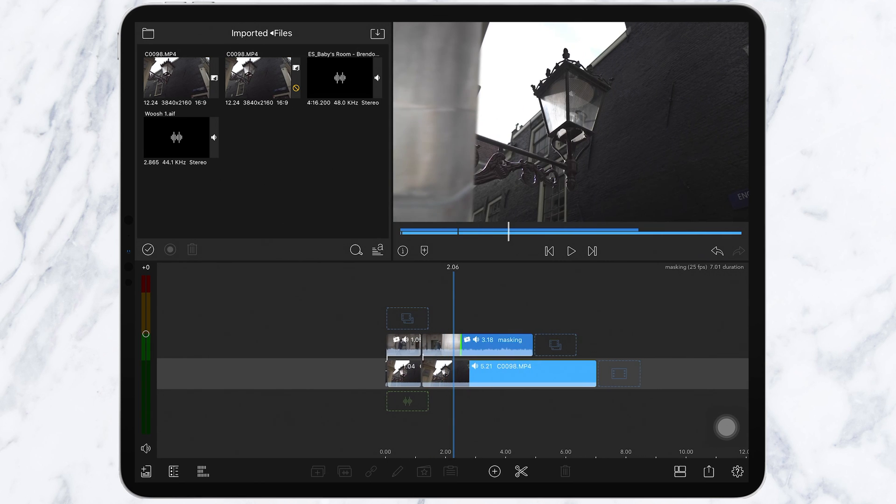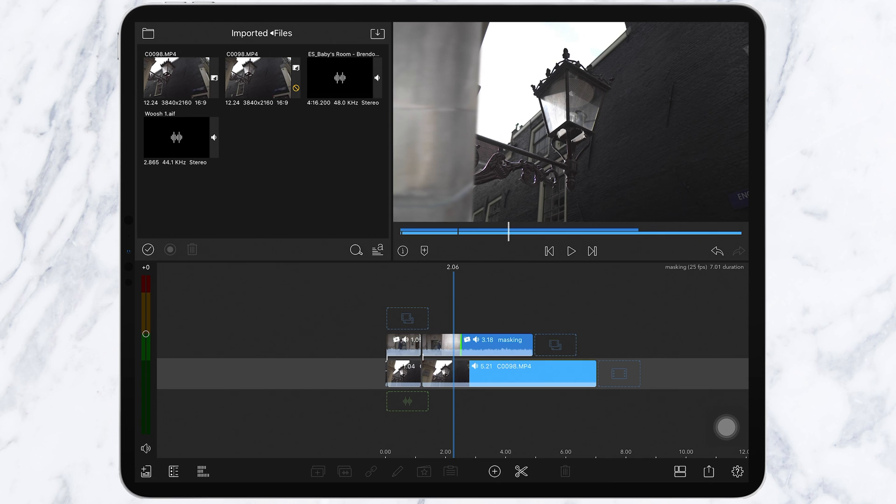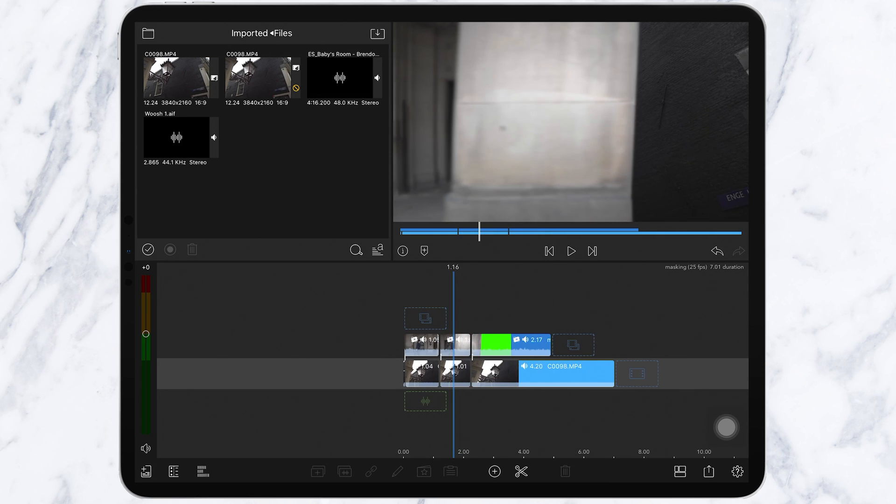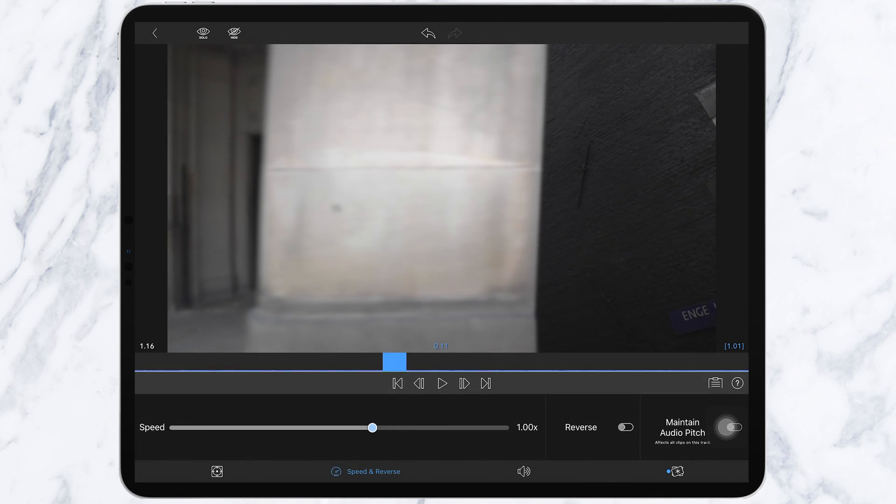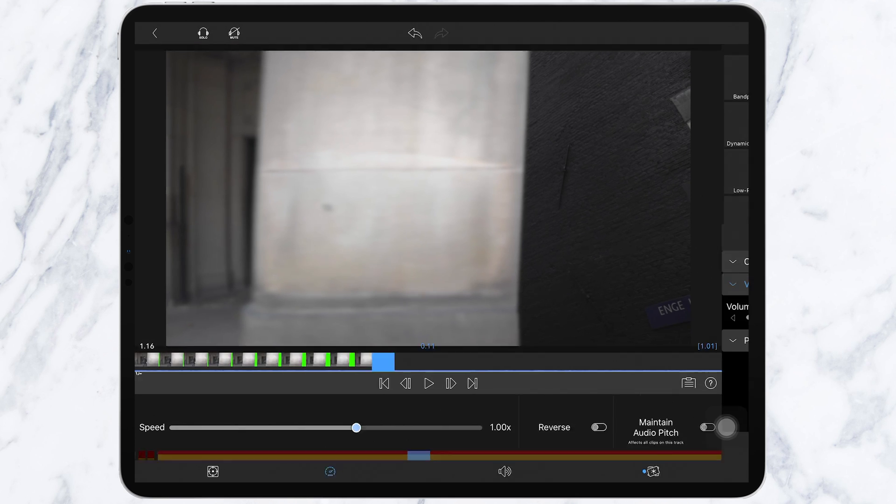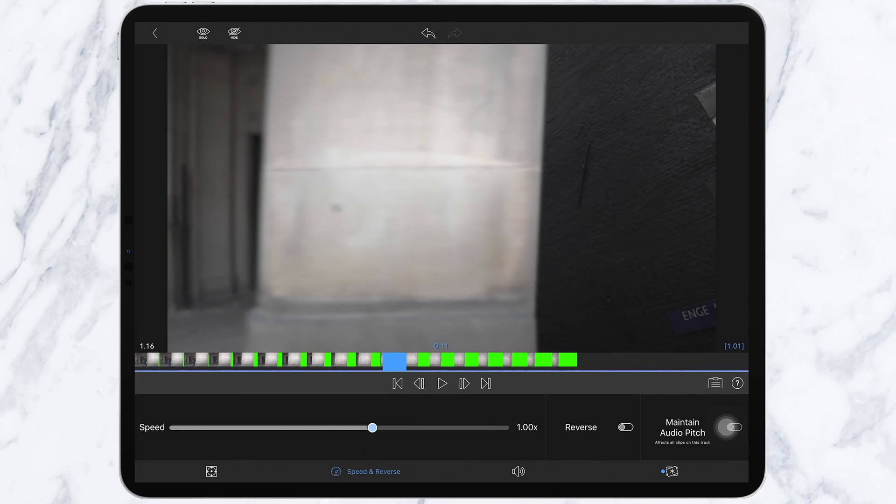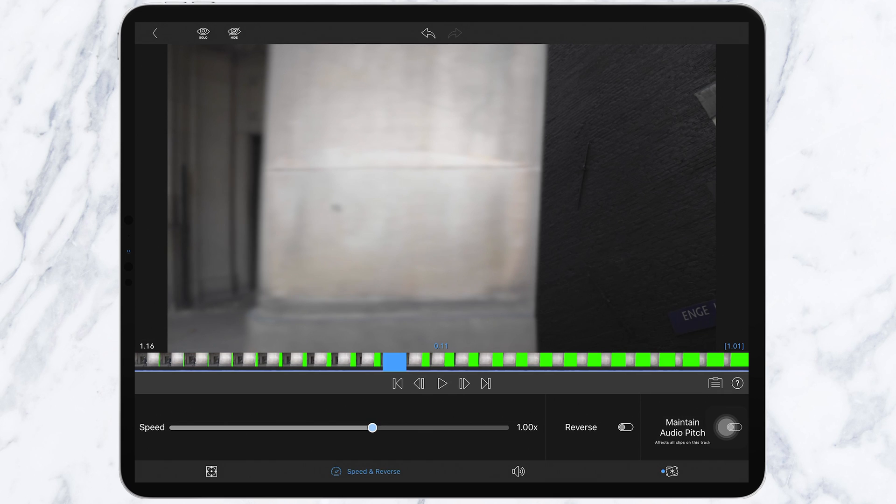Just find the spot where you want it to speed up, cut the clip, then do the same where you want it to end. Make sure you do this on both clips. Then go into edit by double tapping. Click this icon here which says speed and reverse and increase the speed to about three times. Make sure you do this to both clips.